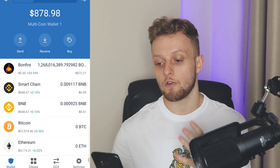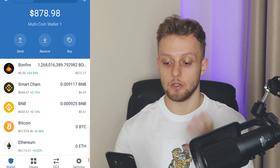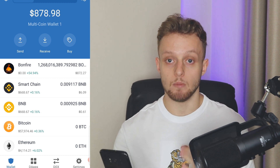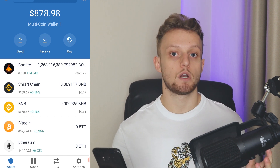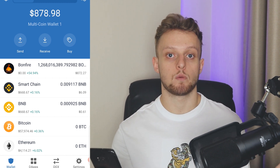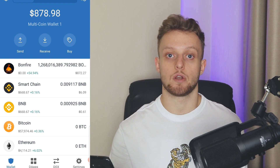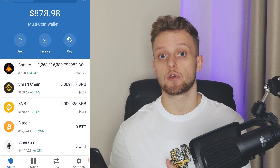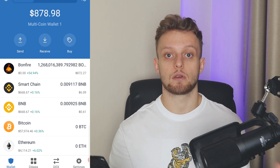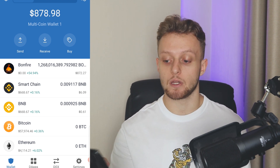I'm on Trust Wallet right now on the phone and you want to do the same. We're going to start with PancakeSwap first, and then I'll show you how you can find transactions from Trust Wallet, because they are two different things.